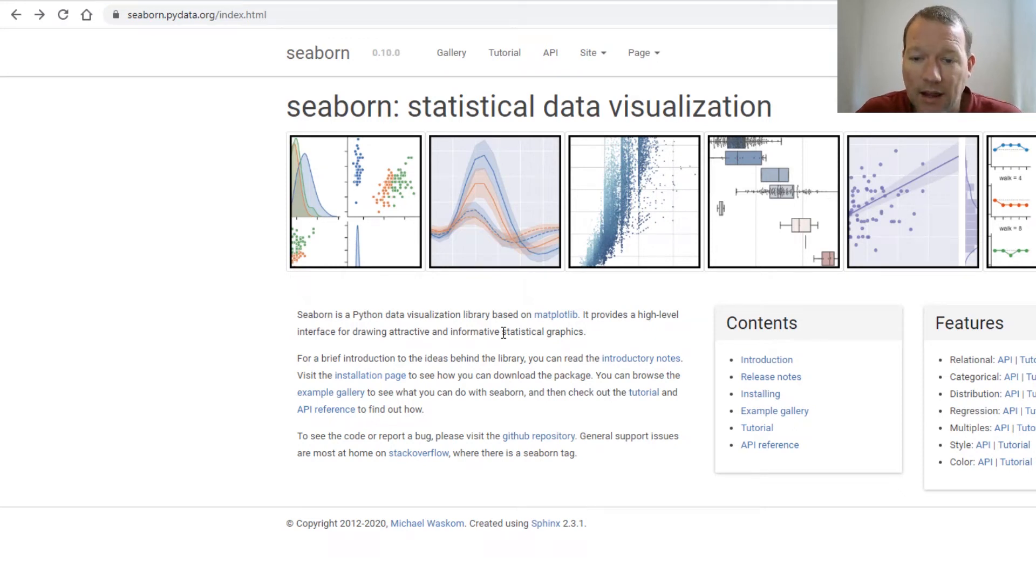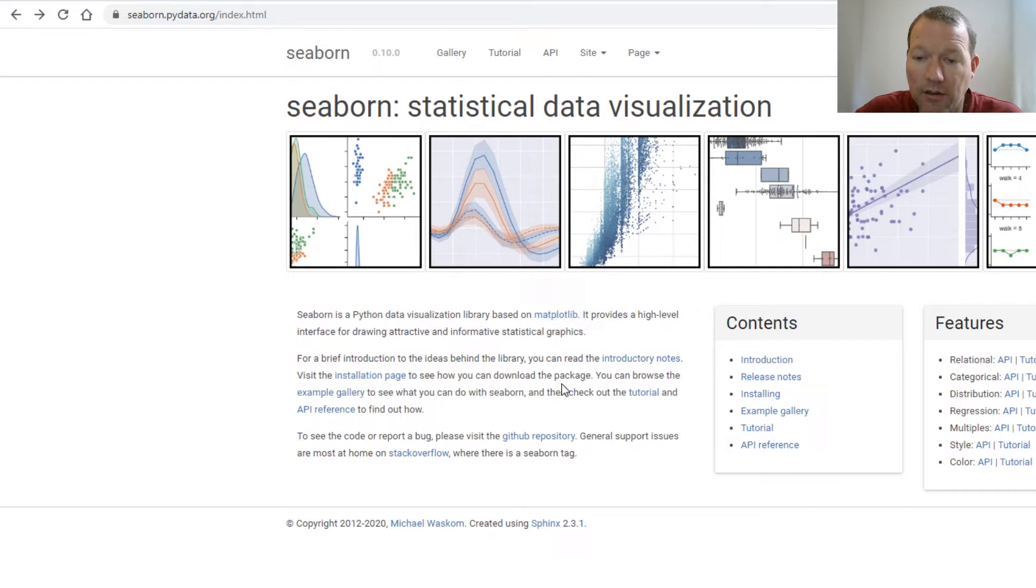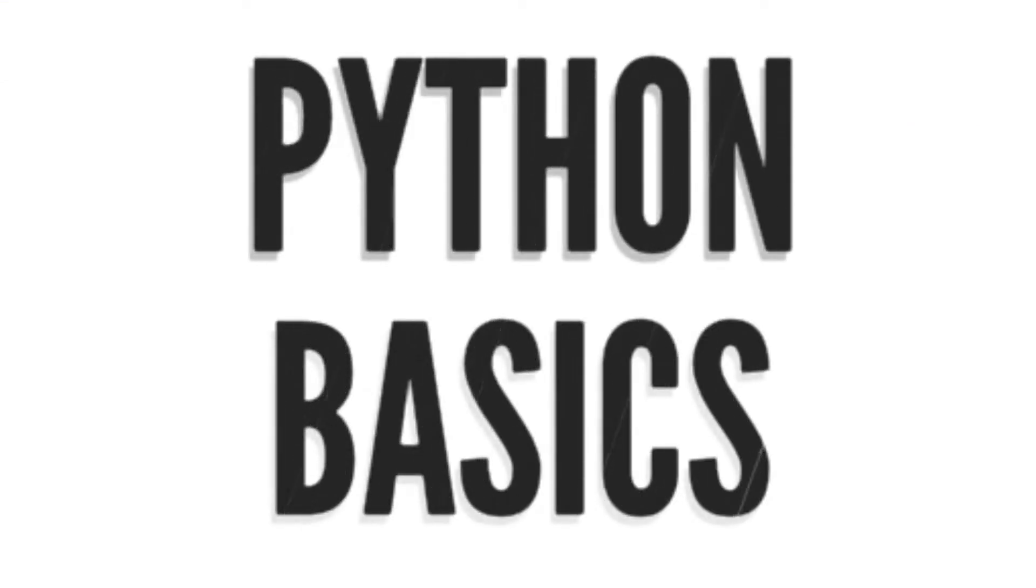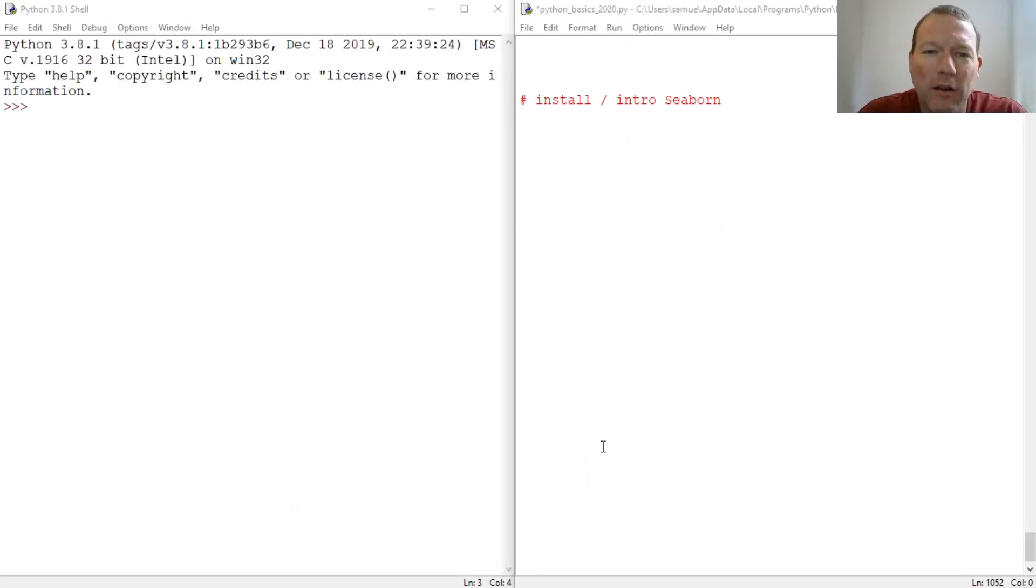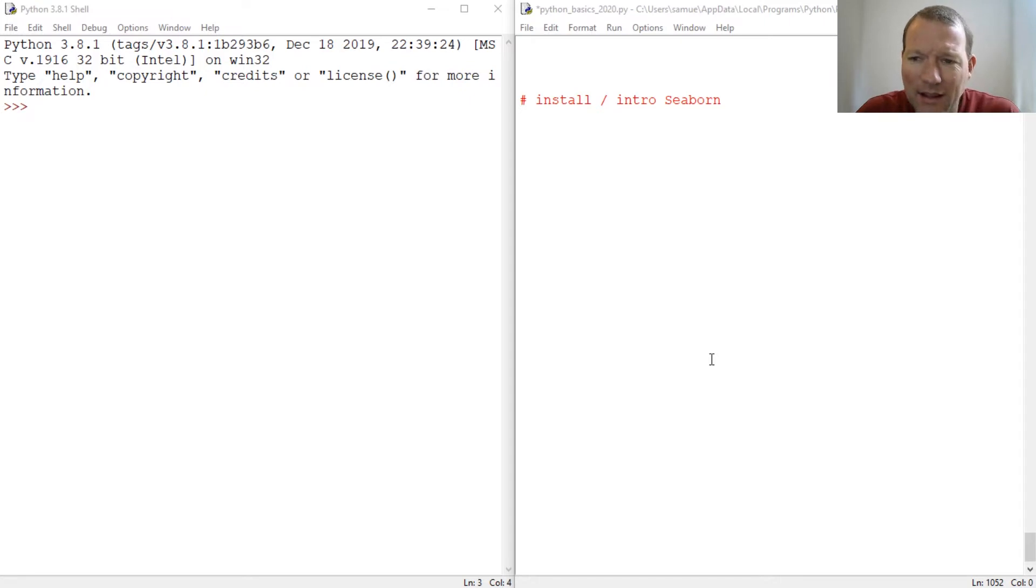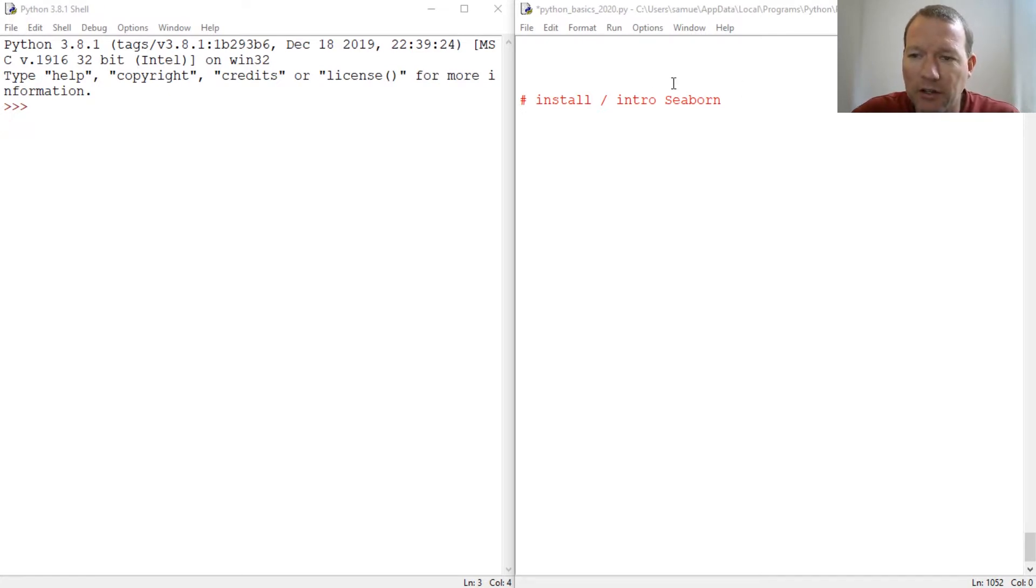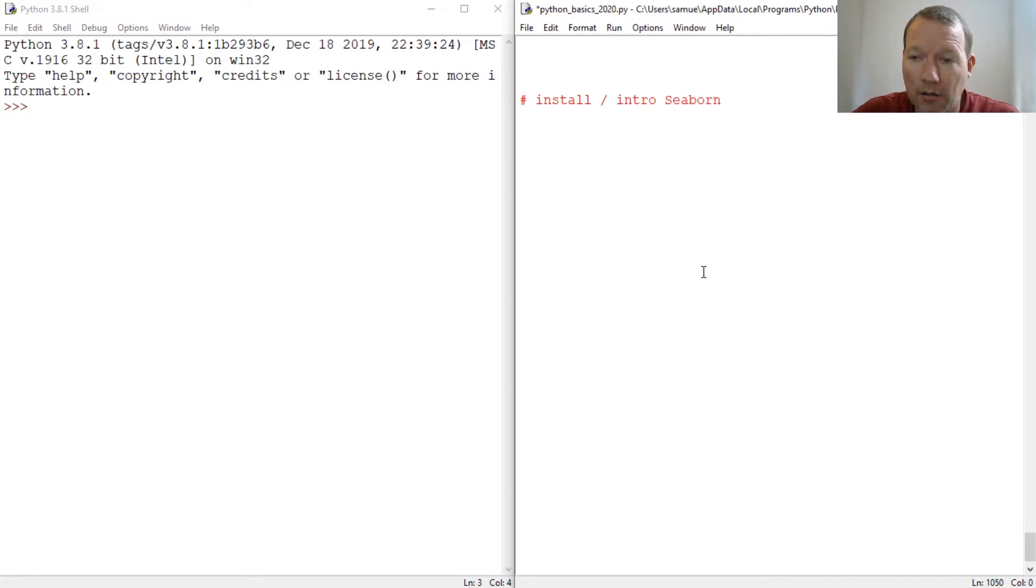Seaborn is actually built on top of matplotlib. Hi everybody, this is Sam with Python Basics. And today we're going to be looking at a new package to just kind of build upon what we know. We're going to be looking at the Seaborn library.